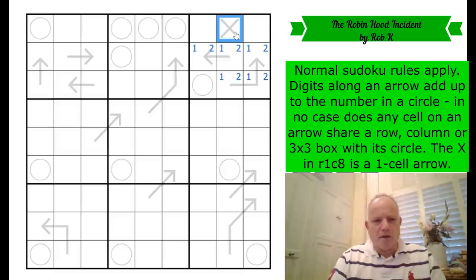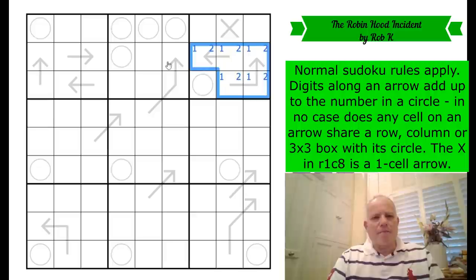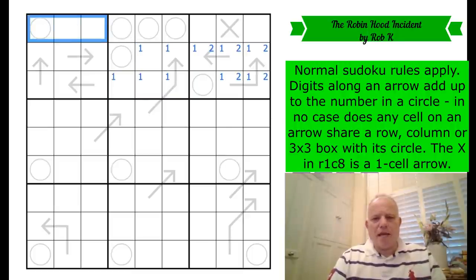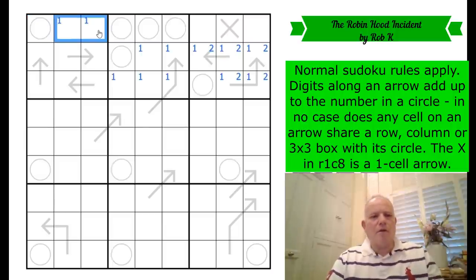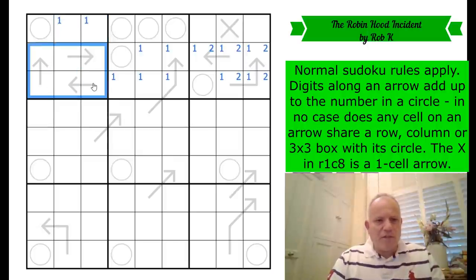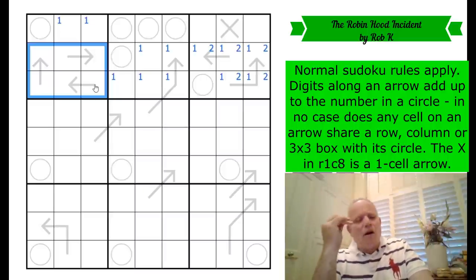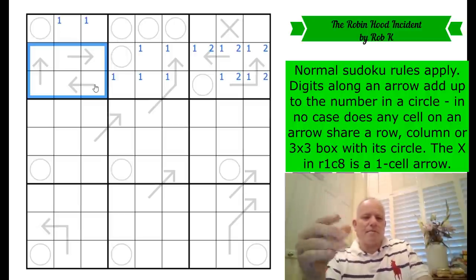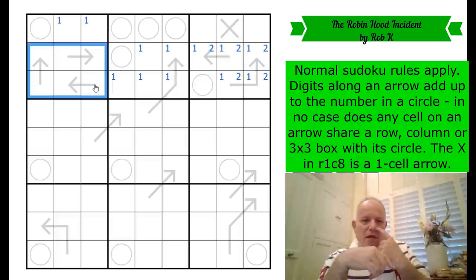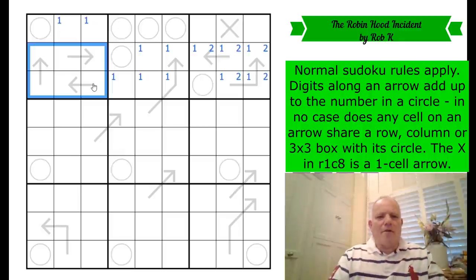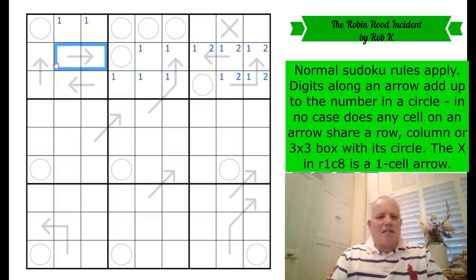The circles cannot be ones. There is no one in a circle in this puzzle. So the one in this box must be on the arrow cells, not in a circle. Therefore the one in row three is up here. It's not in the circle; it's in one of those two cells. The important thing is it's not in these six arrow cells. The minimum those six cells can now add up to is two plus three plus four plus five plus six plus seven — which is 27.